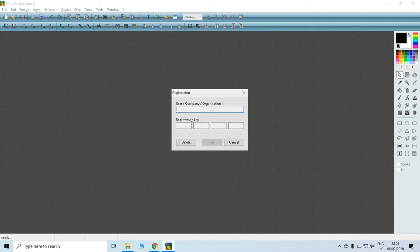Okay, here, type the name whatever you want. With me, I will type live long. Okay, you long is better.